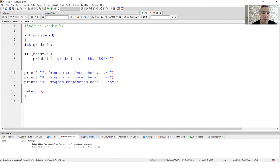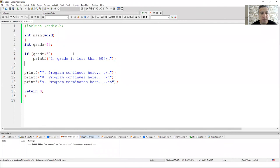Here on the compiler, we have the grade variable. The initial value is 49 and we compare grade with 50. If the grade is less than 50, I am going to execute the first statement after the condition. Let me run this code.